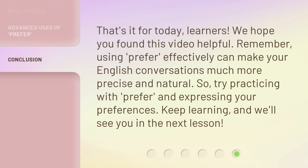That's it for today, learners. We hope you found this video helpful. Remember, using 'prefer' effectively can make your English conversations much more precise and natural. So try practicing with 'prefer' and expressing your preferences. Keep learning, and we'll see you in the next lesson.